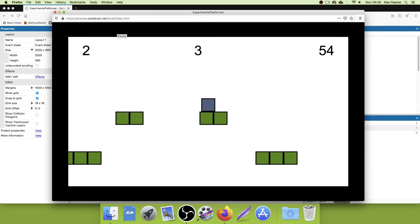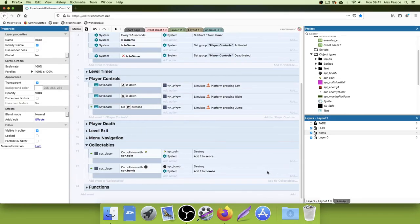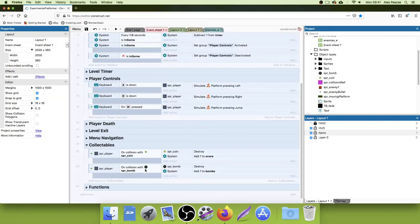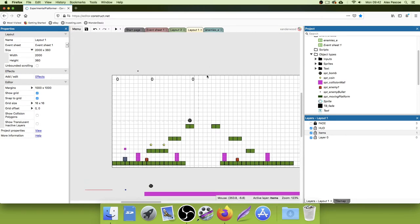Testing — when I push space with no bombs, nothing happens, which is exactly what we want. But when I pick up the bomb and press space, it keeps adding more bombs every time. Let's look at why. On keyboard press Space, if bombs are greater than or equal to one, spawn the bomb. The problem is: the bomb spawns exactly where the player is, and immediately triggers the 'On Collision with bomb → destroy bomb and add to bombs' event — so it spawns, gets collected, and increments the counter instantly. We need to fix this.